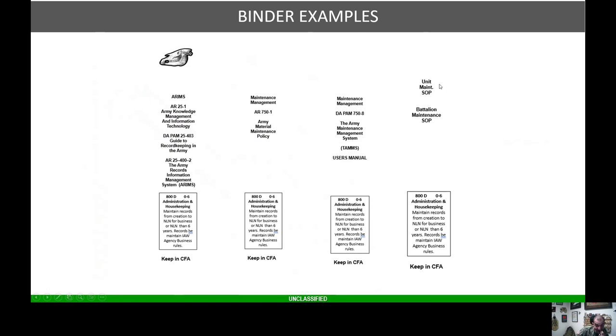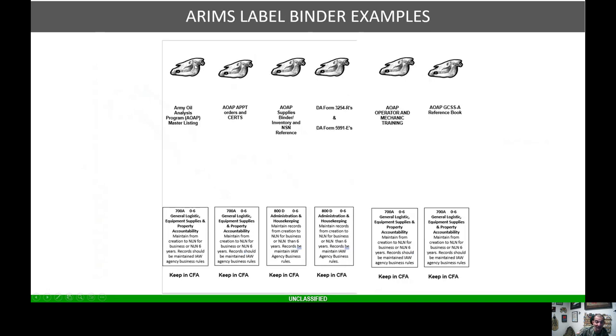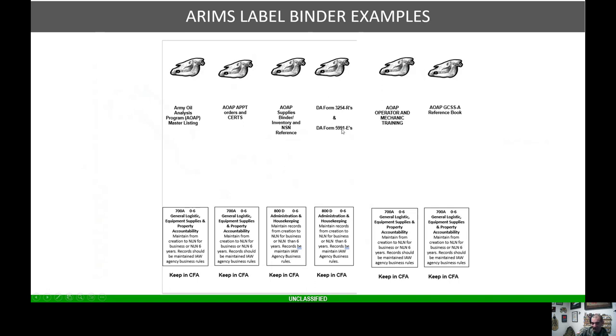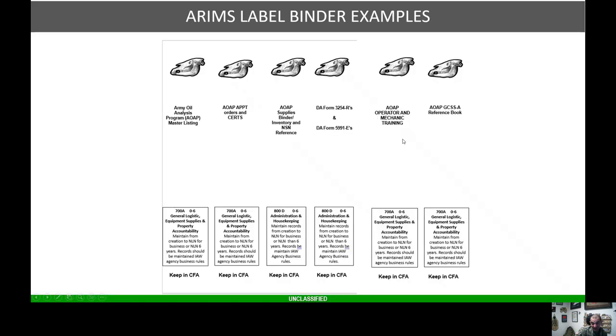Here's another one: army oil analysis program master listing, appointment order, certs and orders, AOAP supply binder, maybe an inventory NSN reference, the different references, 5991s, 3254s, training, AOAP, GSS Army Battle Book. I created a battle book for my maintenance section to quickly reference and get stuff done in the Army.